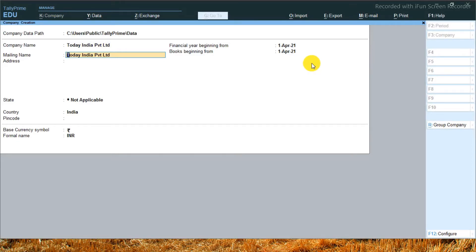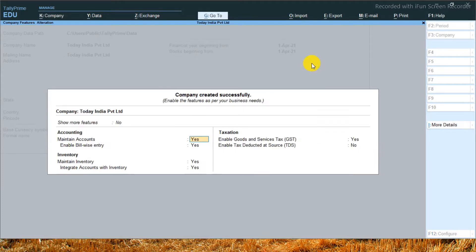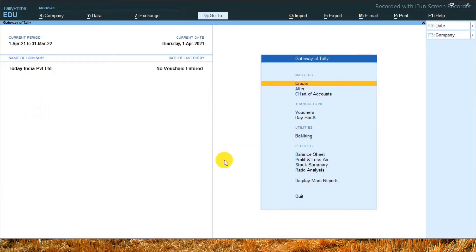Now, just as I pressed Ctrl A, for the company's default features, I will keep it as it is. I will not do any changes. So we have successfully created a company called Today India Private Limited.